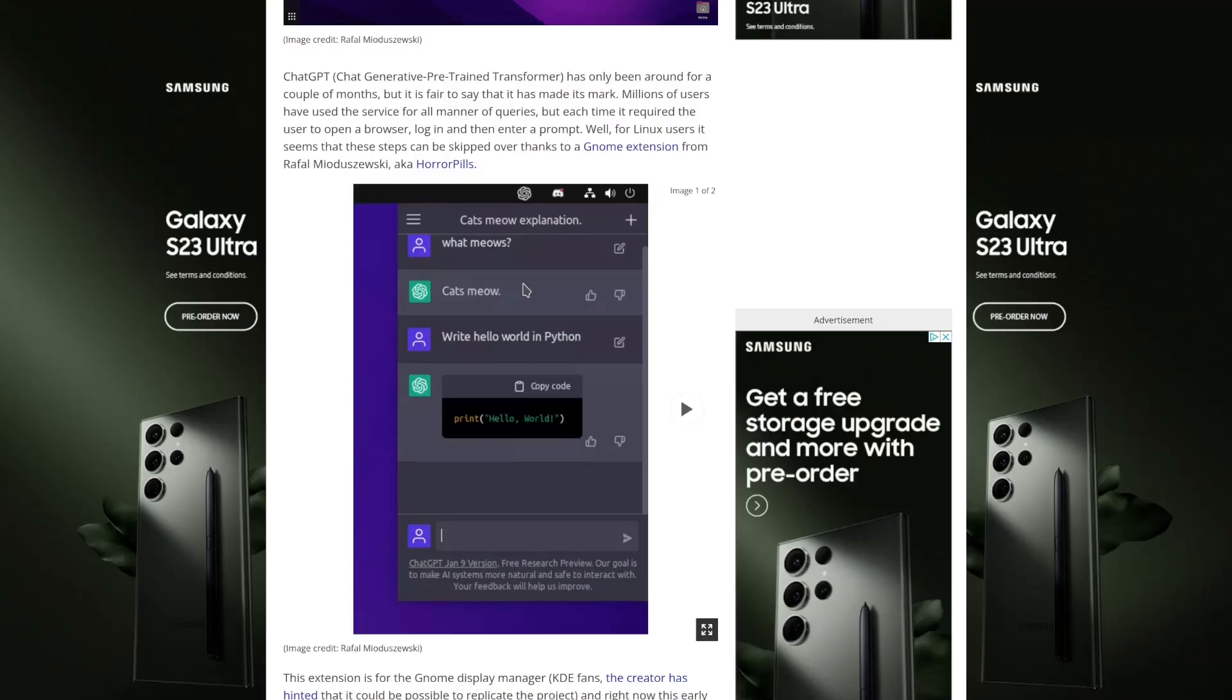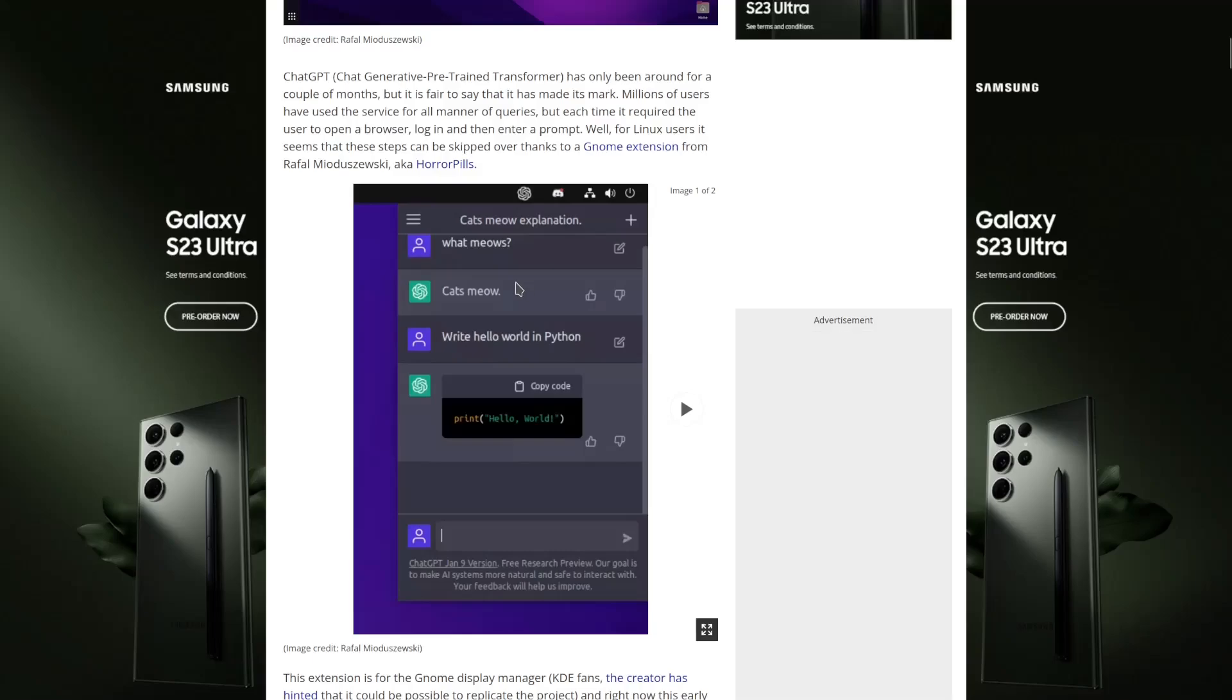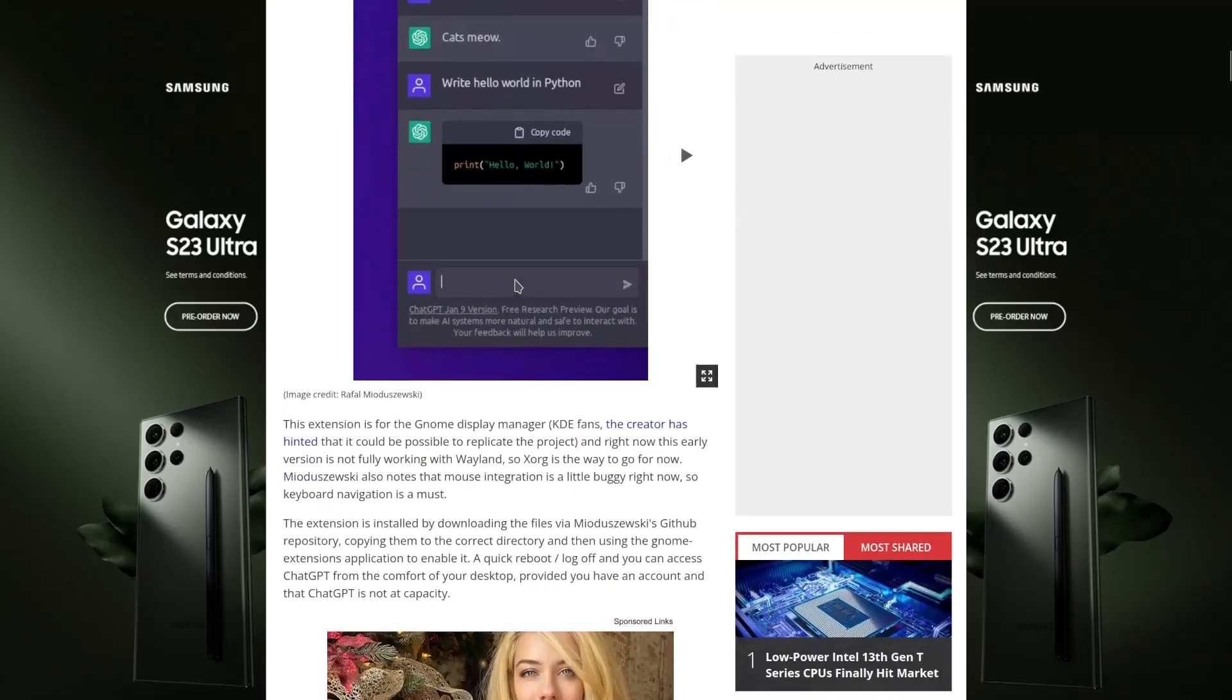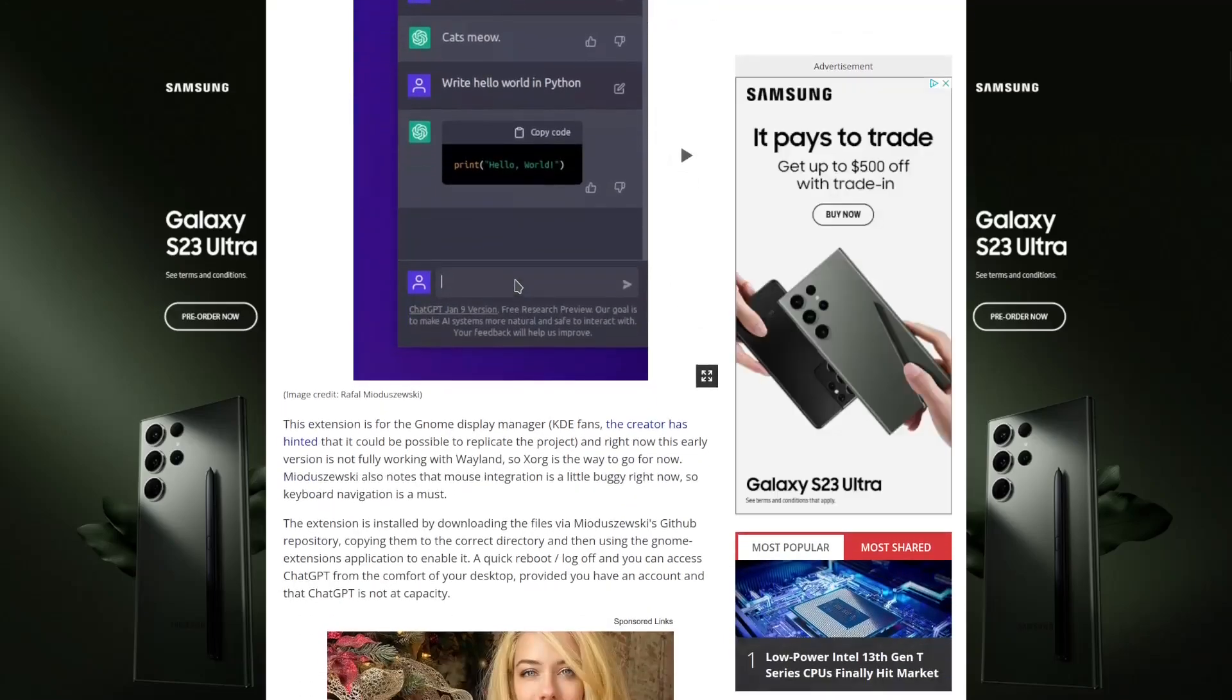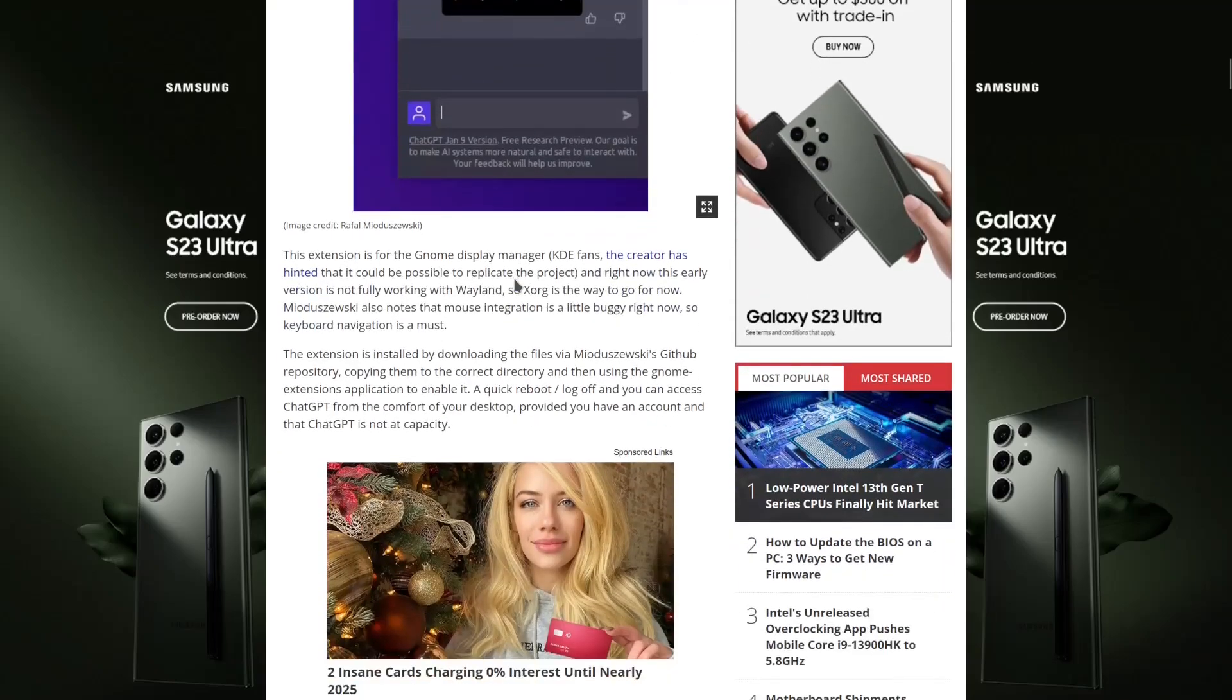Or maybe even get their coupon part of their browser and integrate it into my GNOME extension so that way when I do a search they can pop up a little thing and say, hey, Microsoft's got a coupon for that.